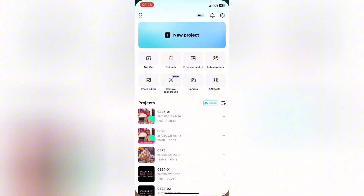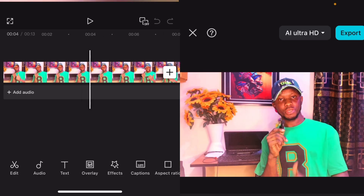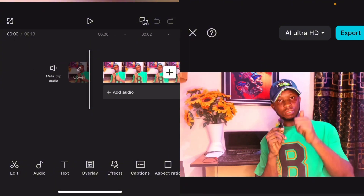So let's head over to CapCut. Here on CapCut, go to new project and we're going to select our video. The first one I want to show you is where the text will be moving with the background.